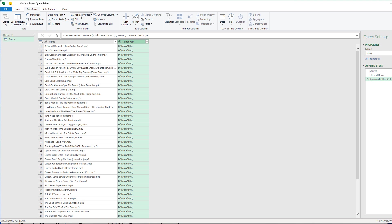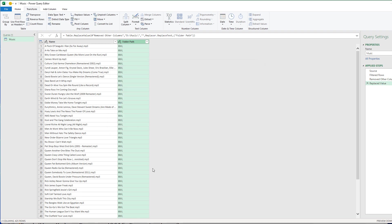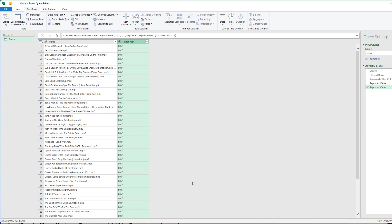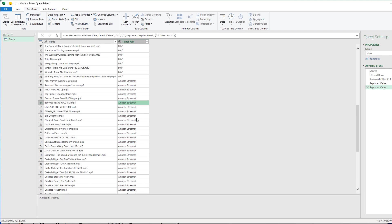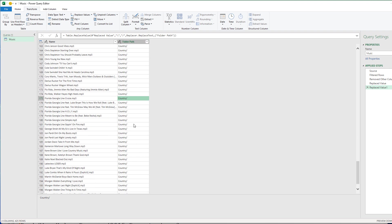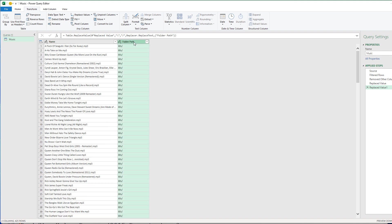And now we're going to do a little data transformation on this column. So we're going to go to the Transform tab. And we're going to select Replace Values. And I want to replace D colon slash music slash. I want to replace that with nothing. So I'm basically going to strip that off and replace it. Then I want to replace this backslash with a forward slash. So I'm going to click Replace Values again. Put the backslash in. Replace it with a forward slash. And hit OK. And now we have our folder path. So here's our folders. These are our folders. Amazon Streams, 80s, Country Music, etc. Here's our files over here.